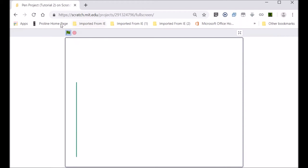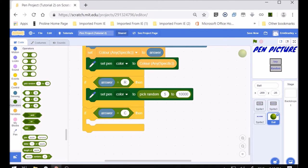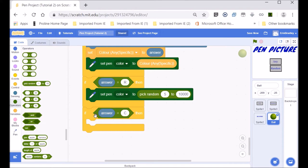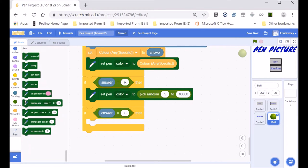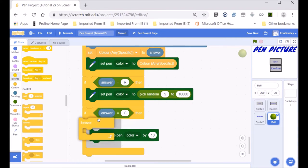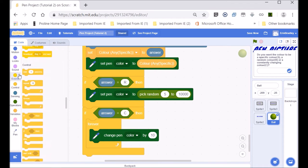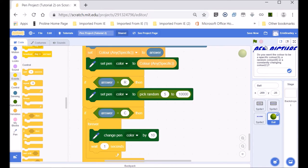But what if you want the color to change forever — like whenever you move, it keeps changing? That's the one we're going to do now. If the answer equals 'c', which stands for constantly changing, then we want to forever change the pen color by 10 and wait one second.